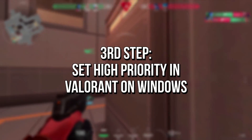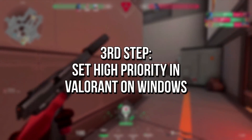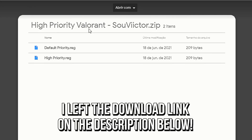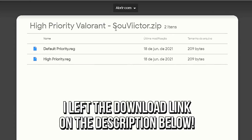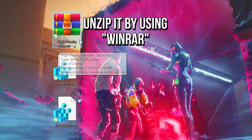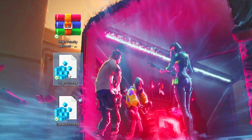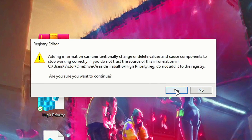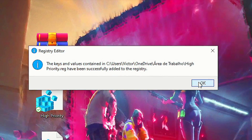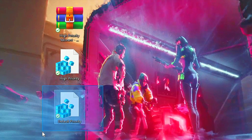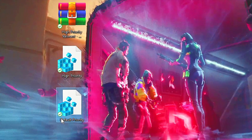In the third step, you're going to set Valorant as a high priority process. Download the file 'High Priority Valorant' using the link in the description below. Unzip the file to your desktop using WinRAR. Right click on the file 'High Priority' and select Merge. Click Yes and OK to apply the change. If you want to undo this, just merge the file 'Default Priority.'